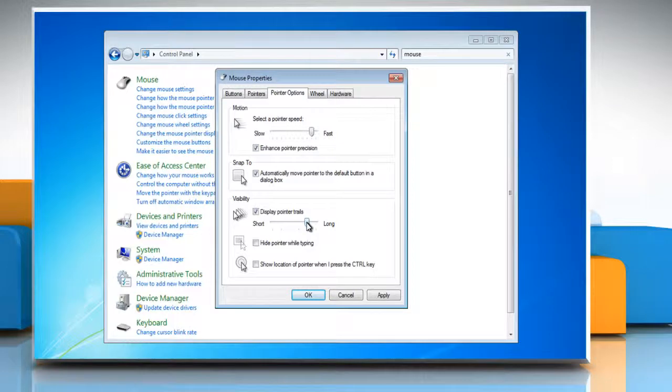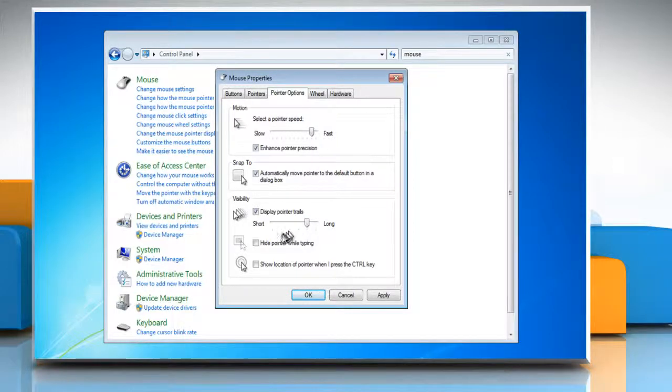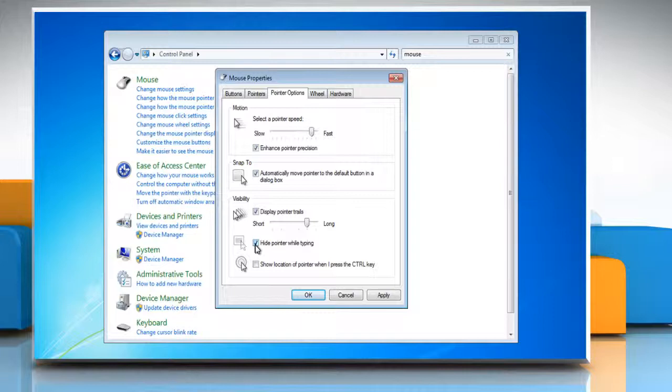Or, to ensure that the pointer doesn't block your view of the text you're typing, select the Hide Pointer While Typing checkbox.